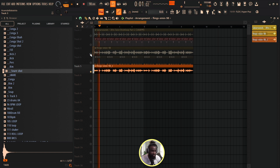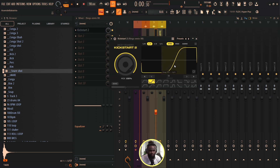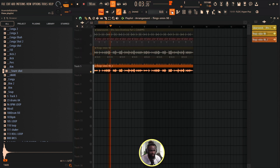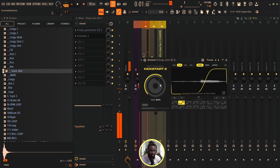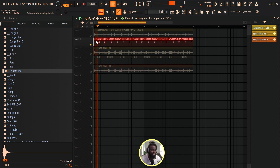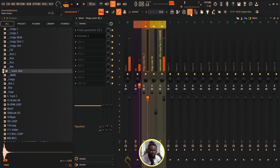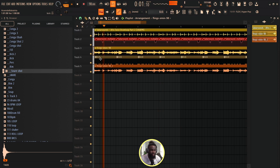So to recap: the first way is I change the sample rate. The second way is I use Kickstart — you can also reduce the mix if you feel like it's too much. The third one is I use automation mixed with my Frequency Shifter. You can play around with that whatever way you want, just to make it uniquely yours.